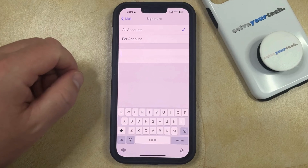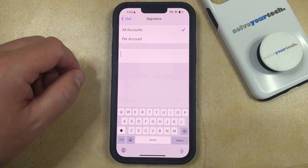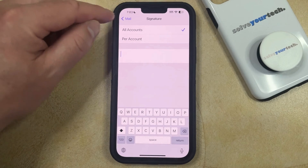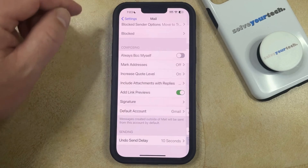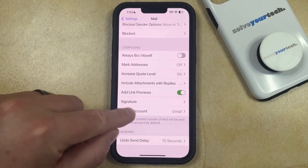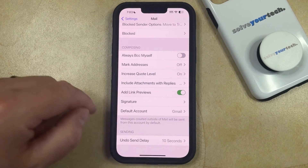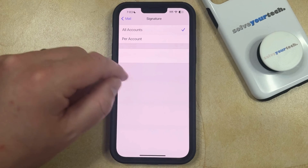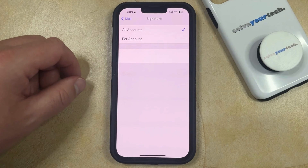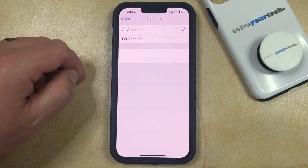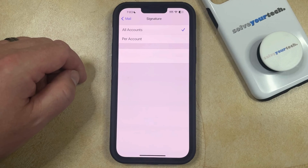Then once the signature field is empty like that, then that signature is gone. So if we go back to the main Mail Settings menu, then you're going to see that there's nothing next to Signature. And if you tap it, then there's nothing there. So now when you send an email on your iPhone, it's not going to include the signature that it was including before.